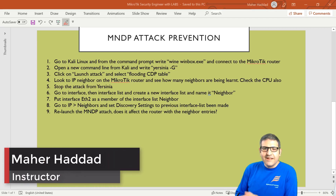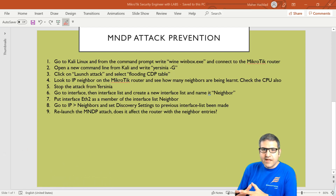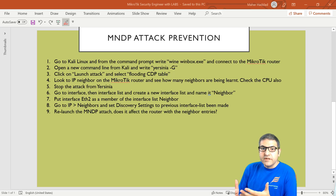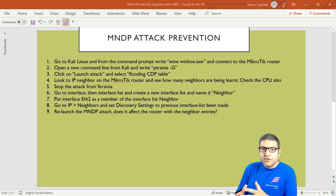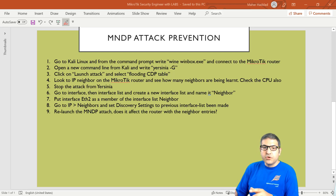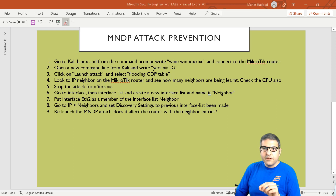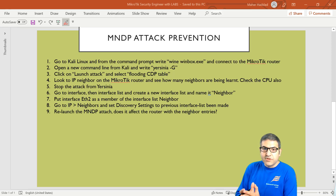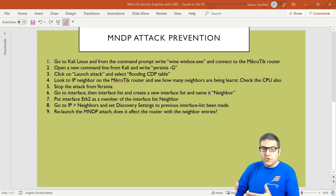Hello everyone, this is Mar Haddad here. In this lecture I'm going to show you how you can prevent your router from MNDP attacks. We will cover what MNDP is, its function, and how hackers use tools to attack your router on MNDP.